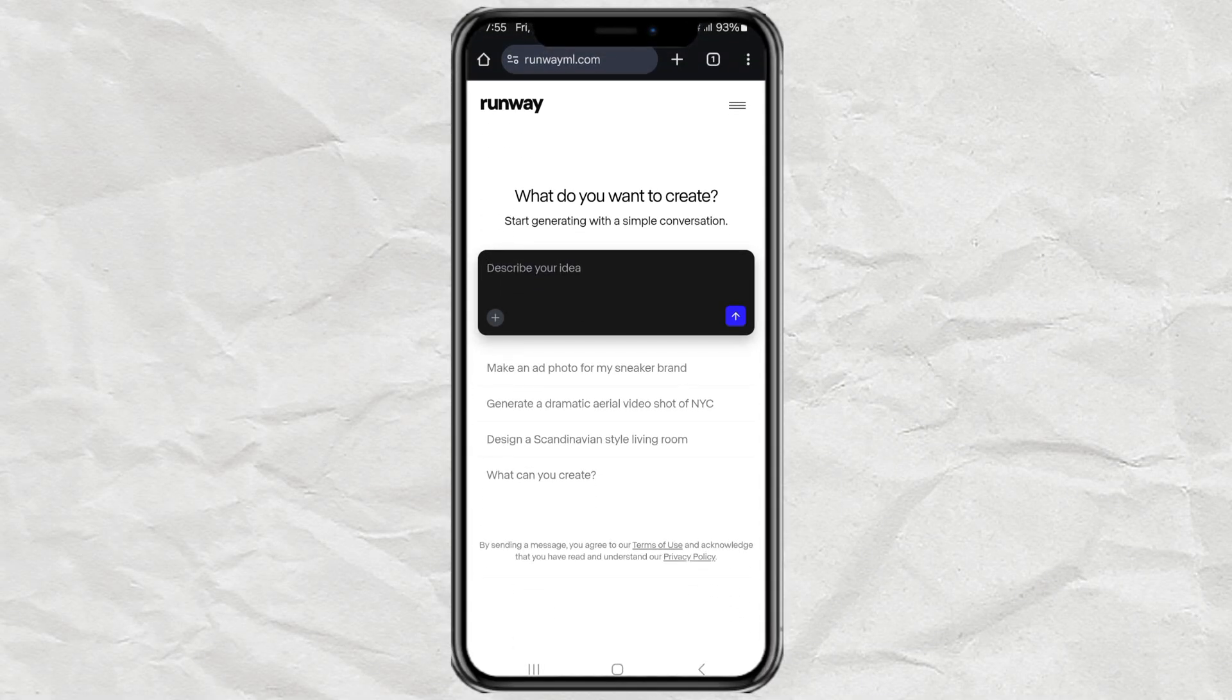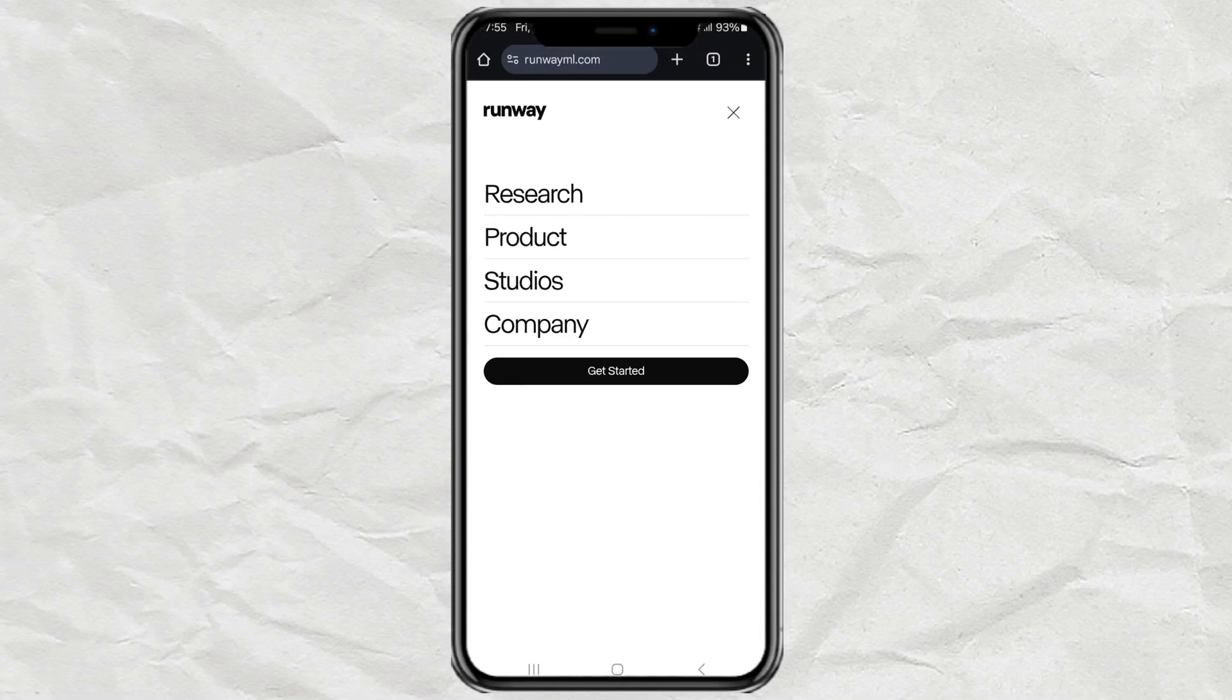First, head over to RunwayML.com. This is where the magic happens.